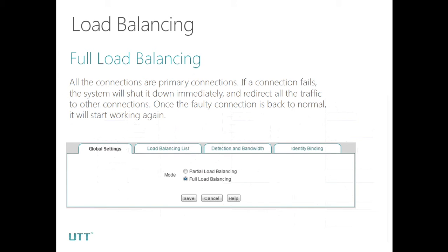The second part is load balancing. This function takes effect when you have more than one WAN connection. There are two load balancing modes: full load balancing and partial load balancing. In full load balancing mode, all the connections are primary connections. The weight of each connection is decided by the bandwidth of that connection. LAN data will be assigned to each connection according to its weight — the more bandwidth it has, the more data will go through it.